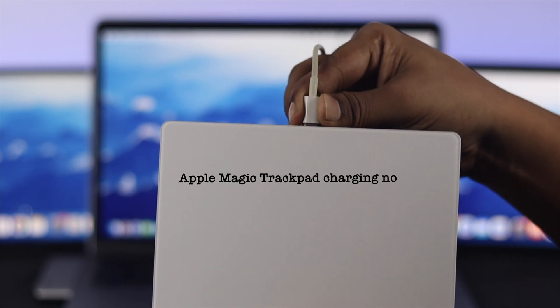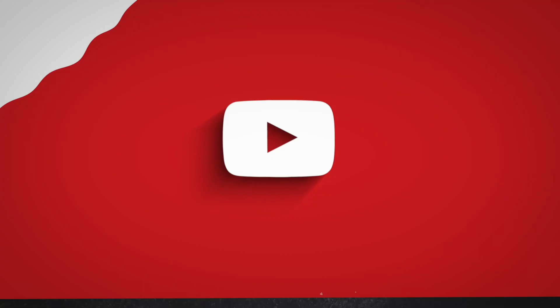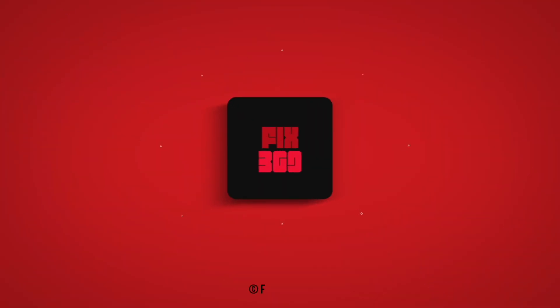That's how you can solve your Magic Trackpad isn't charging problem. Hope you find this video useful. Leave a like and subscribe to the channel. Thank you for watching and I'll talk to you later. Peace out.